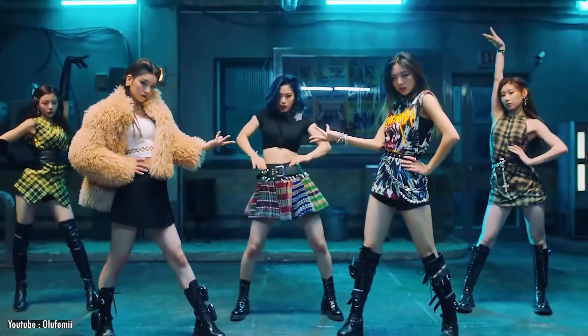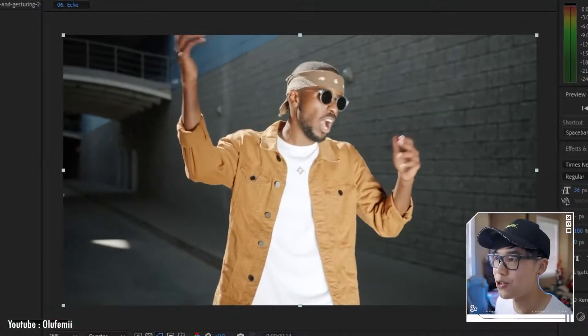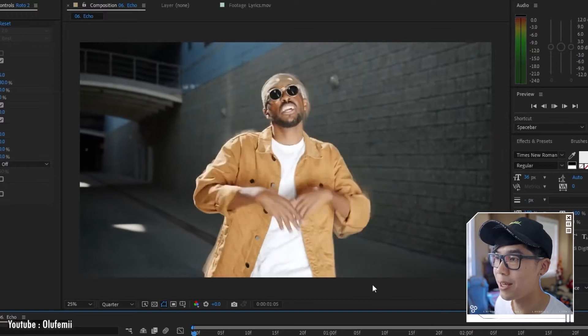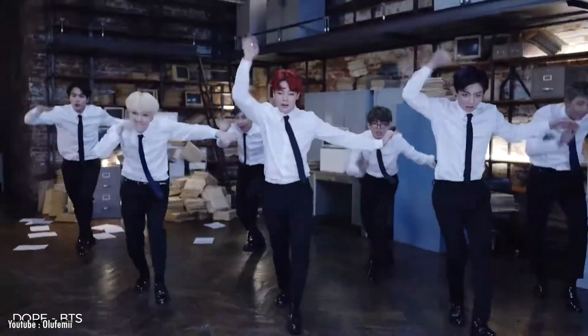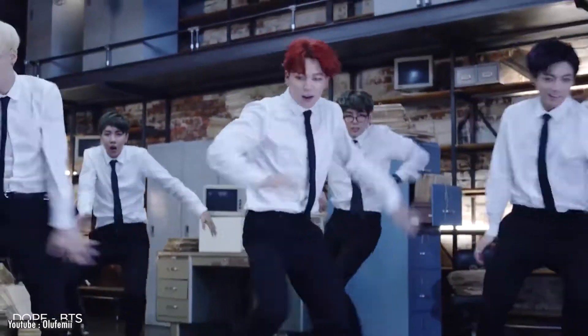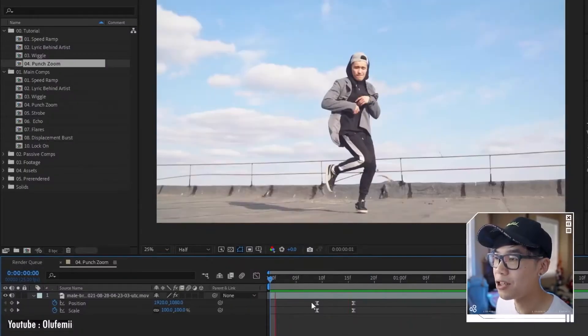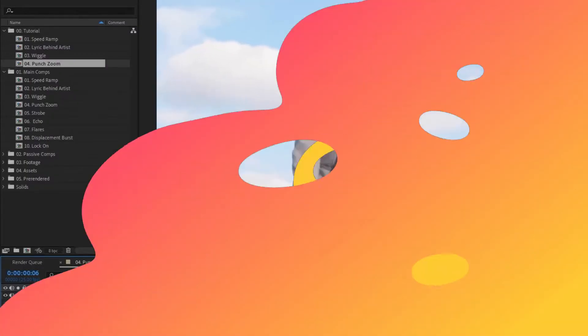After Effects is a very popular software. Wherever you go, you will be sure to hear about it. You might be wondering if it is worth it for you to spend time on it and learn it. Today, we will explore just that. Let's jump right into it.